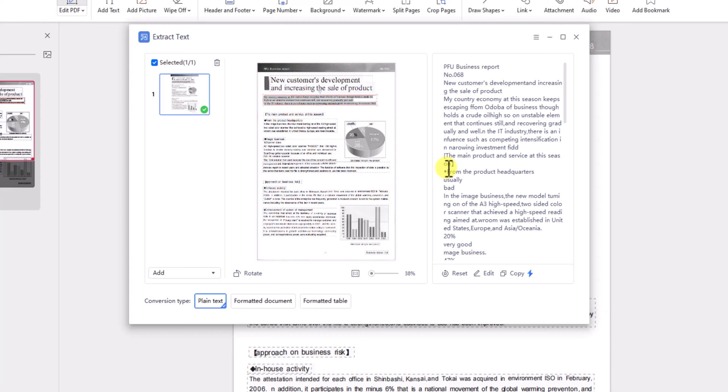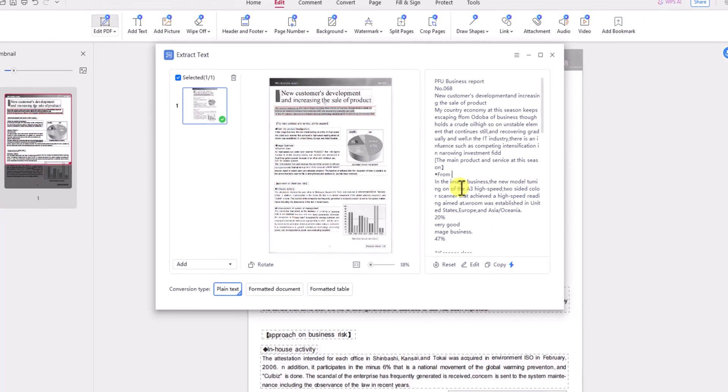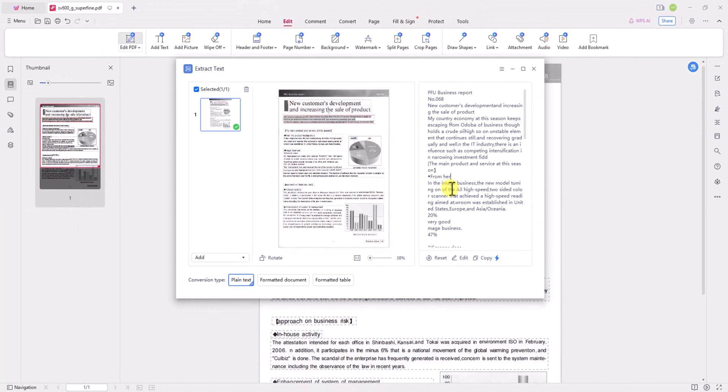With WPS Office OCR PDF, you can effortlessly transform scanned PDF files into editable and searchable documents, saving you time and effort.